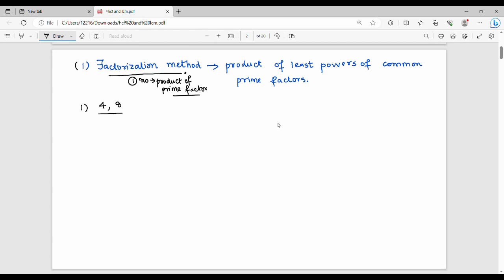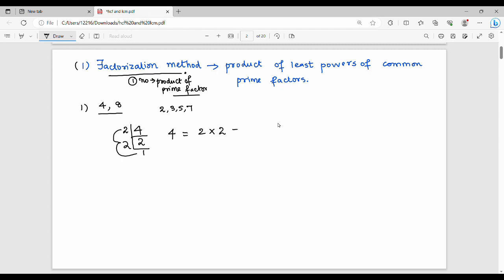Let's take the first example: HCF of 4 and 8. For the factorization method, we start with the lowest prime number — 2, 3, 5, 7. For 4: divide by 2 to get 2, divide by 2 again to get 1. So 4 is written as 2 × 2, which is 2 squared.